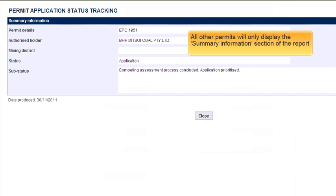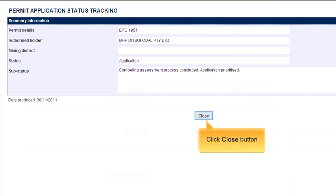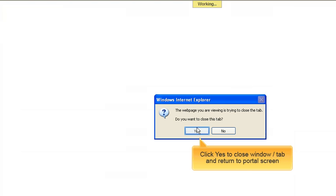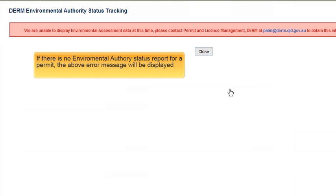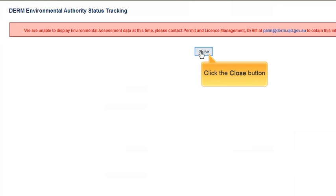When you close a report, you will see a Windows message. Simply click Yes to return to the Customer Portal screens. The next report is the Environment Authority Status report. In some cases, we do not yet have all of the Environmental Authority assessment information. In this case, you will see a message containing an email address should you wish to request this information from DERM.